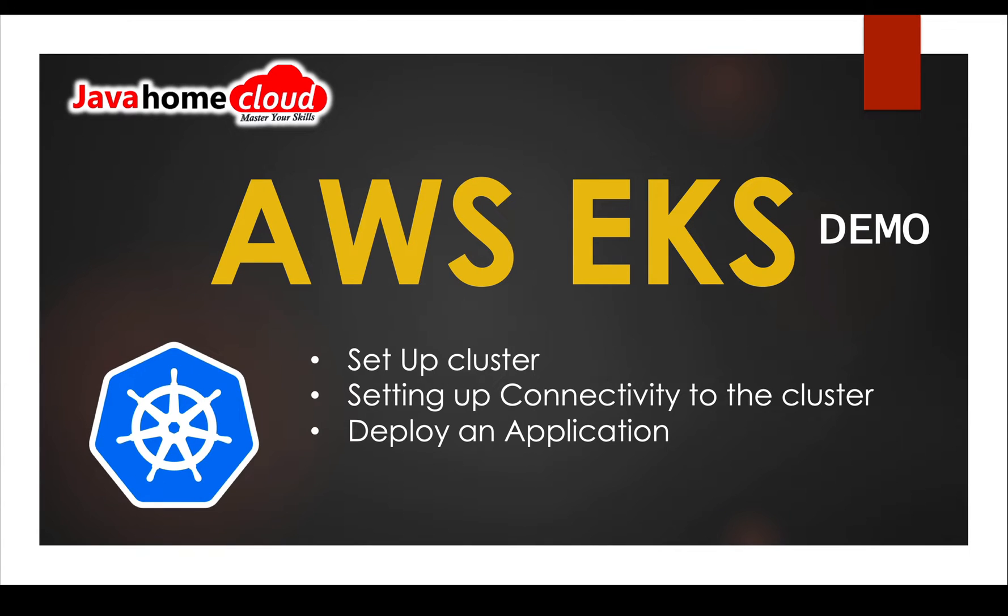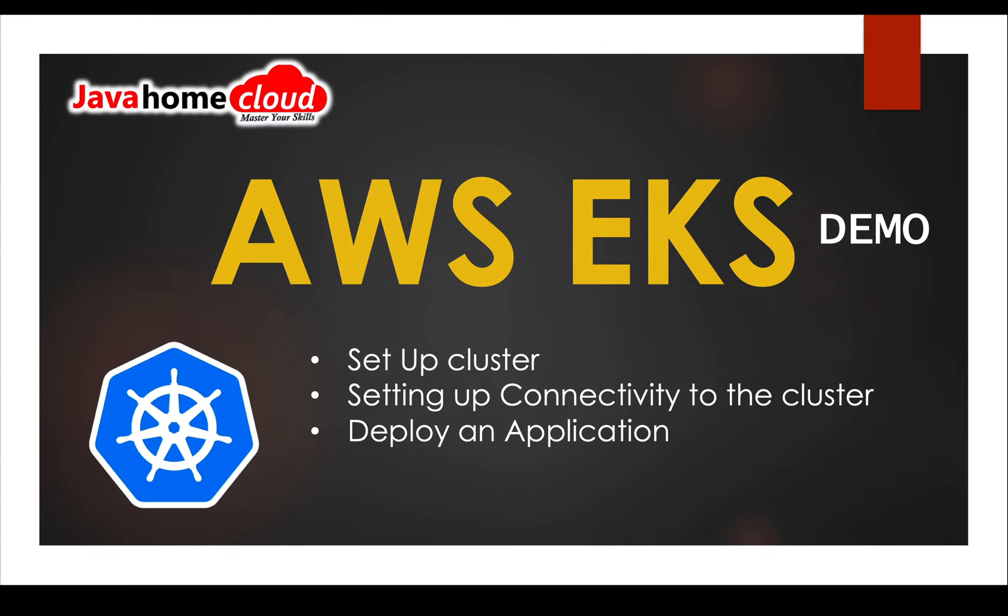Hi guys, in this video I want to show how to set up an EKS cluster. First we'll see setting up the cluster, then connecting to the cluster, followed by deploying applications into the cluster. Let's get started.